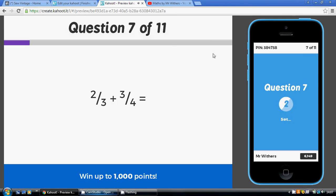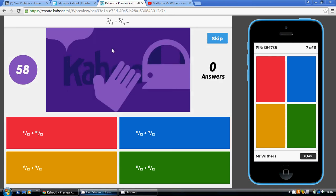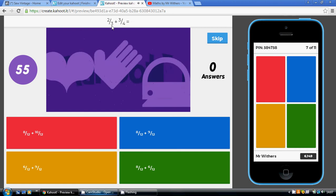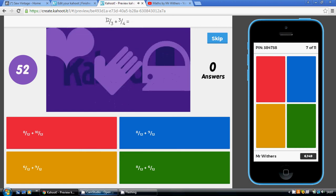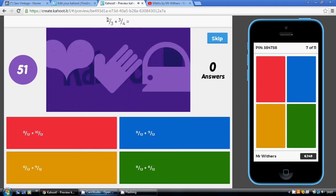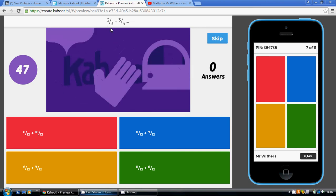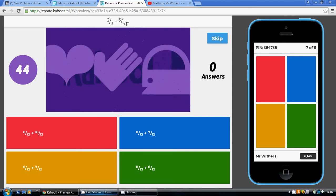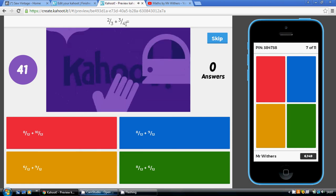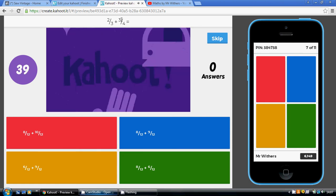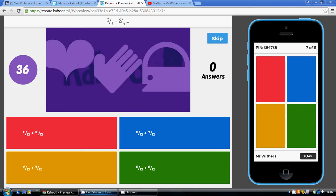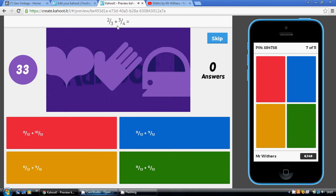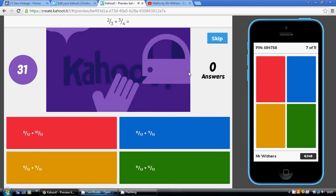So once we've got the common denominator, we're now going to have to try and work this out. So 2 thirds, turning it into something over 12, well, 3 4s are 12, so we're going to be multiplying top and bottom by 4. So that's going to give us 8 twelfths for this first fraction. With the second fraction, we're multiplying the bottom, the denominator, by 3 to get 12. So we've got to multiply the numerator by 3 as well. 3 3s are 9, so we need to have 8 plus 9 over 12, which is our blue answer.